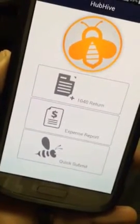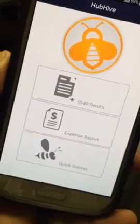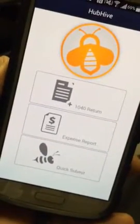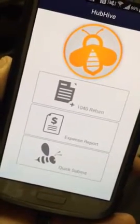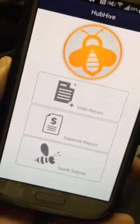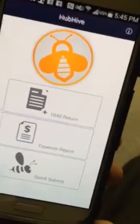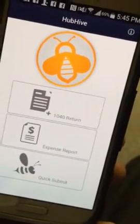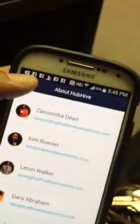As you can see, the three main features right on the front home page are: 1040 return facilitation, expense report for those busy bees out there who own businesses — you can add your expense report onto the mobile app and send it to us through the app — and the quick submit, which is for extra forms or a form you might forget. At the top right-hand corner you can click on the about tab where you can learn more about our agents and who we are.